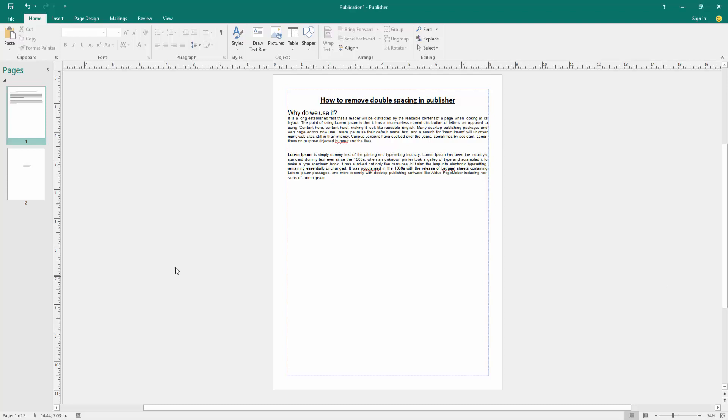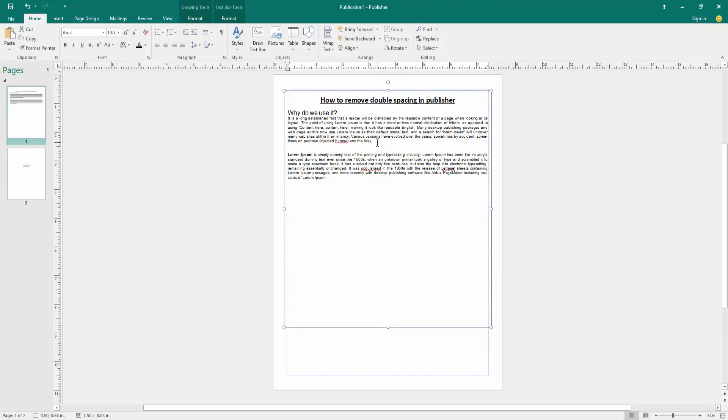First, we have to open a Publisher document with some pages and text. Now we can see here this page has some double space. Now we want to remove the double spacing in this Publisher document.